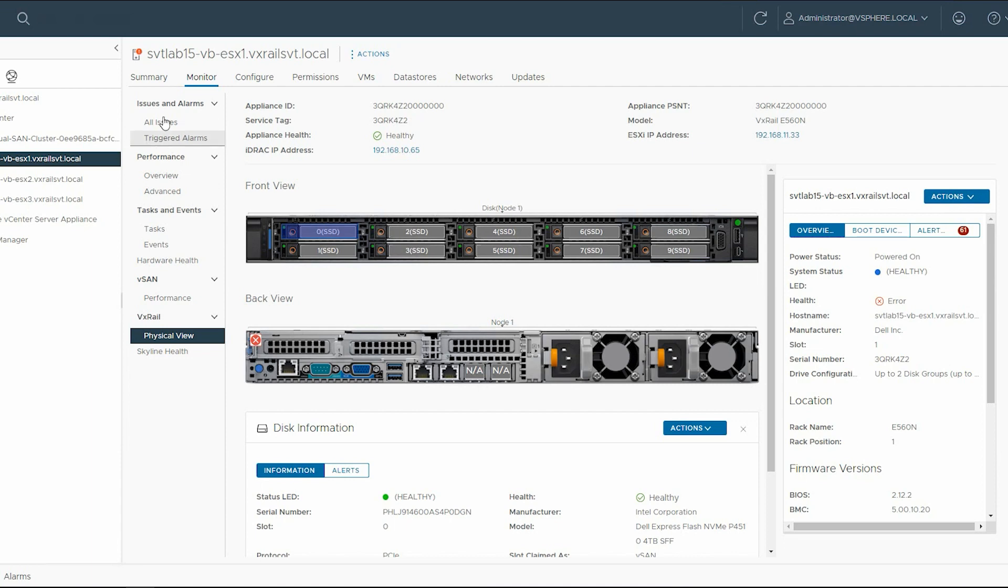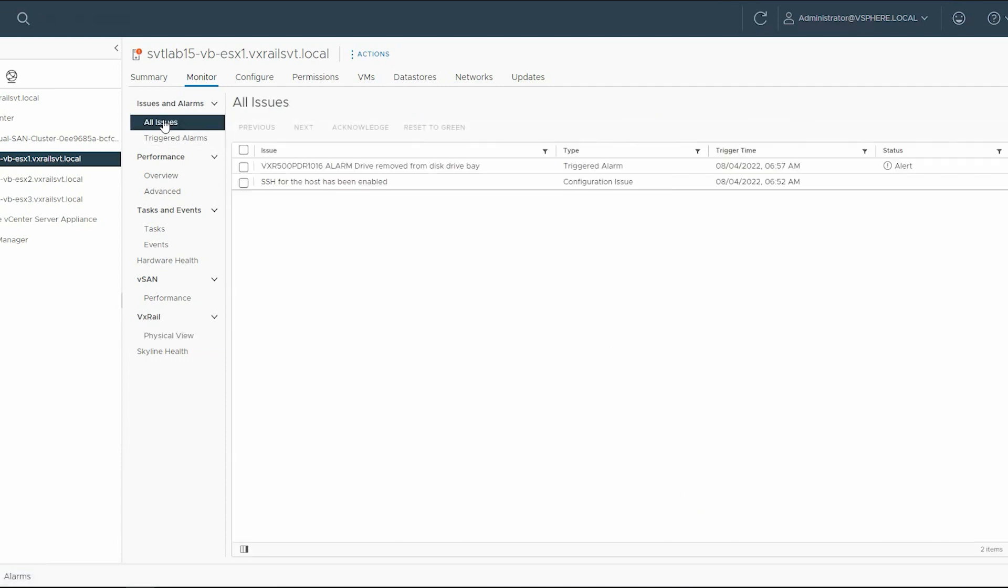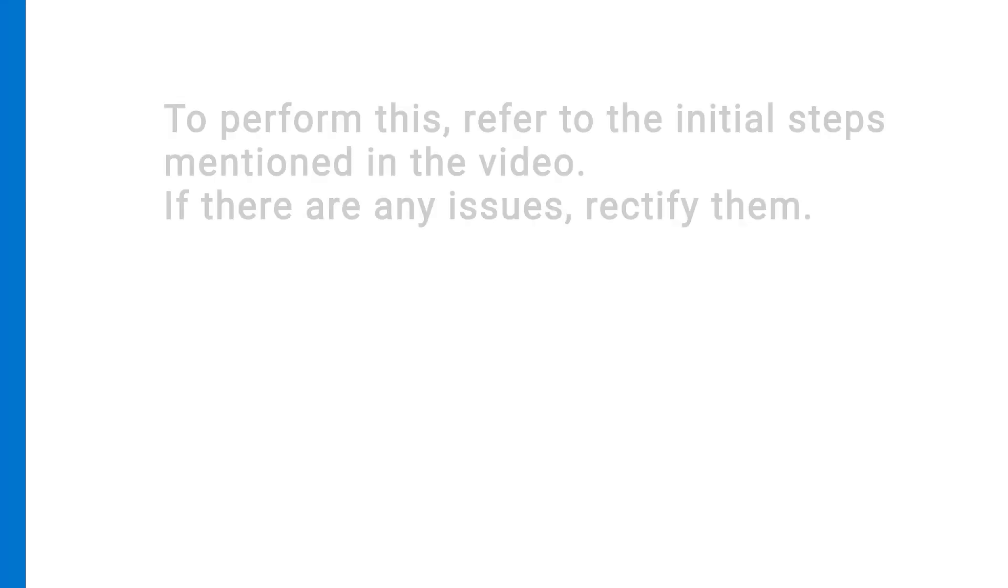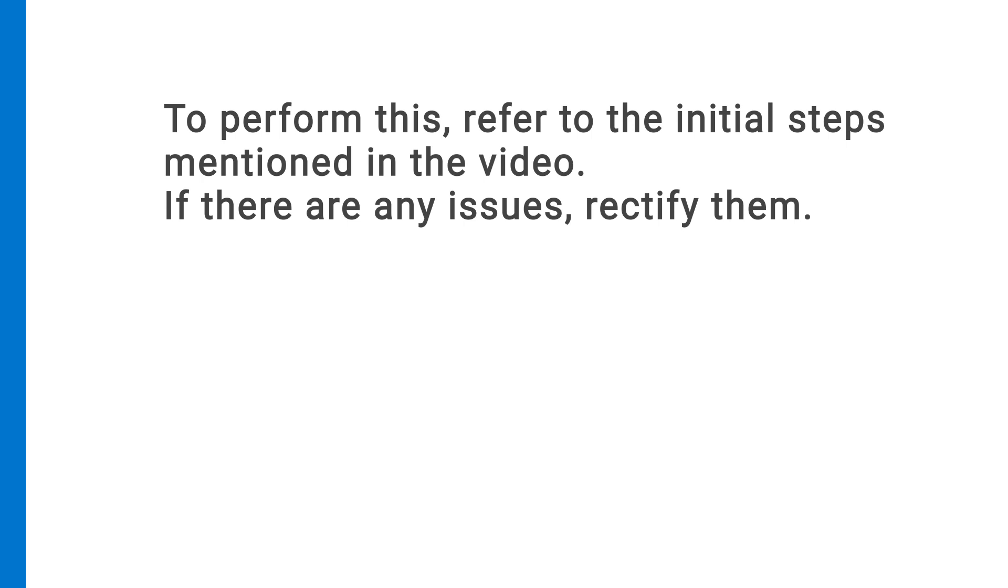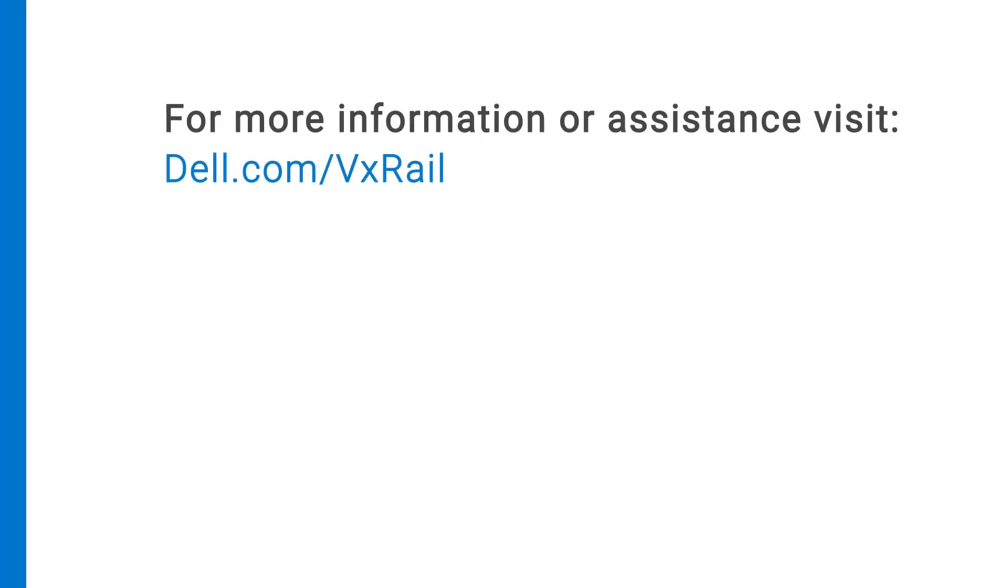Finally, check if there are any system-generated alarms or issues. To perform this, refer to the initial steps mentioned in the video. If there are any issues, rectify them. For more information or assistance, visit Dell.com/VXRail.